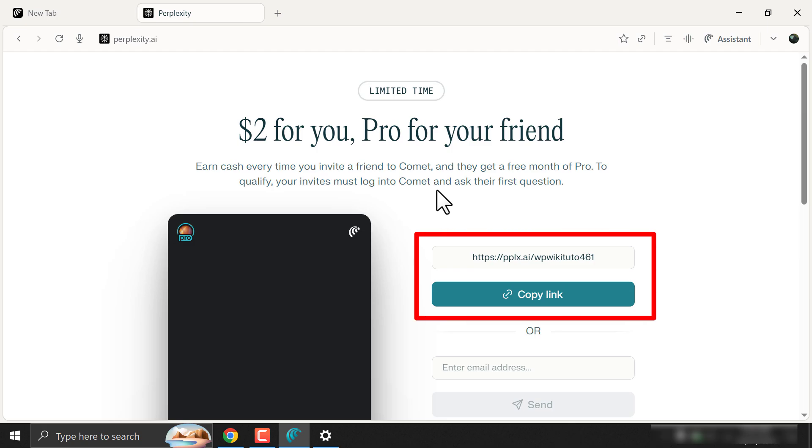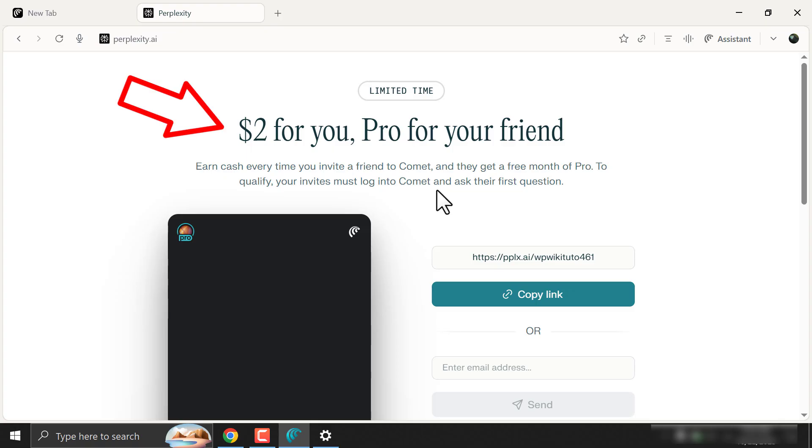Here they gave me a referral link. You just need to share that with your friends. They will get a pro reward and you will get up to $20 per referral. But wait, here it says $2 USD, but why am I saying $20 USD? Keep watching.